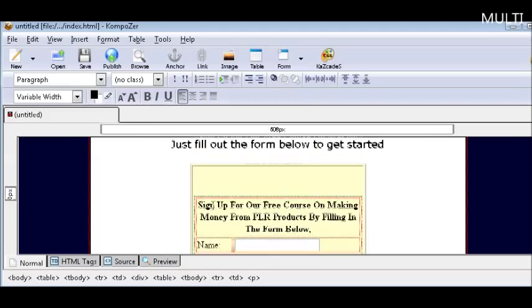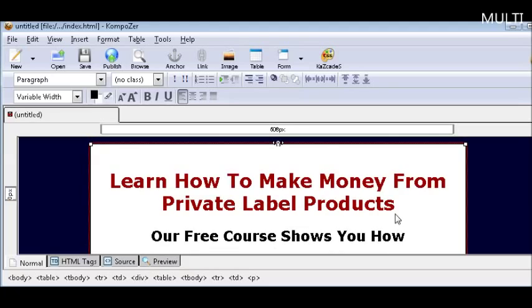And that's it. All you need to do now is save this and upload it. So all you do is click save and it will save it for you.